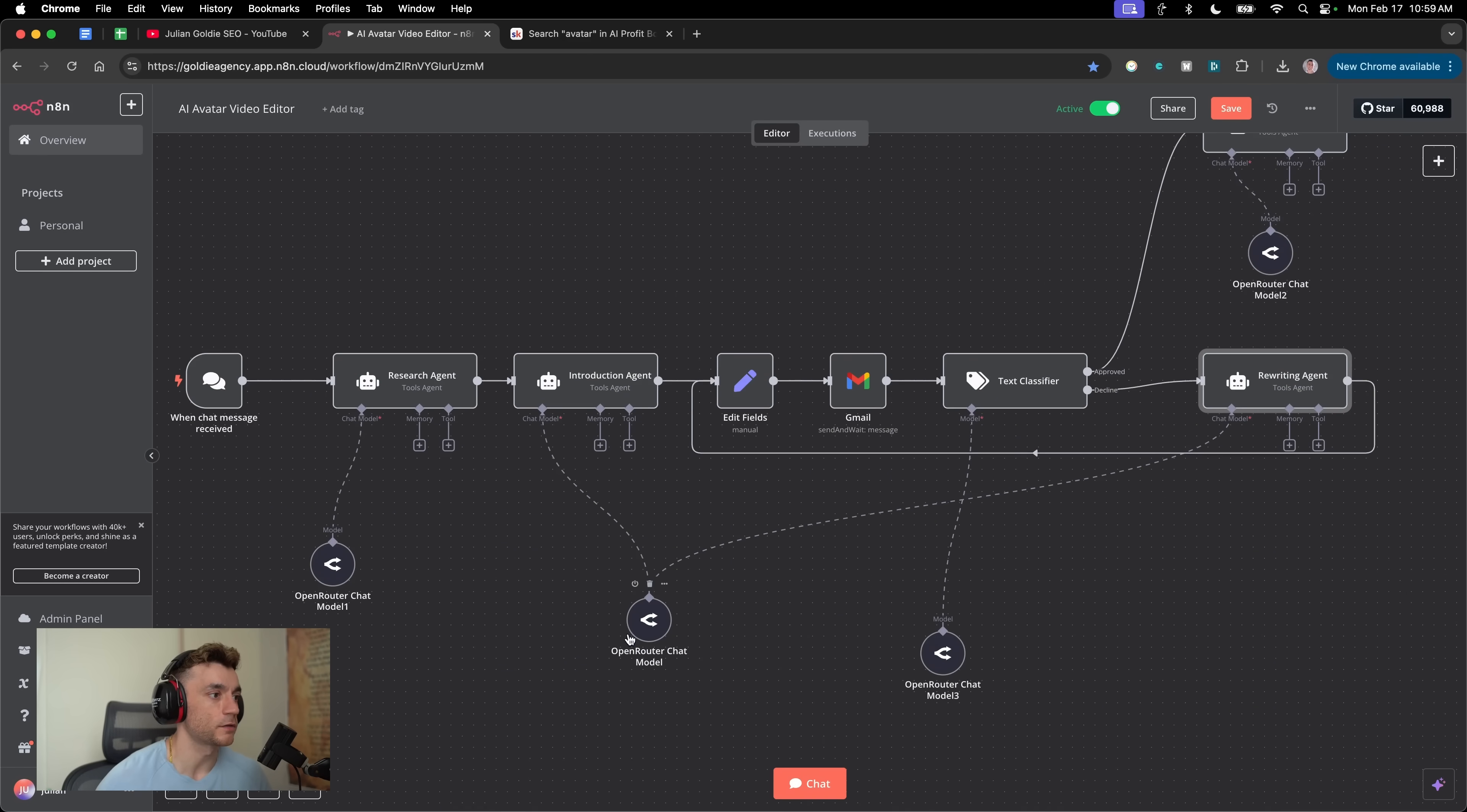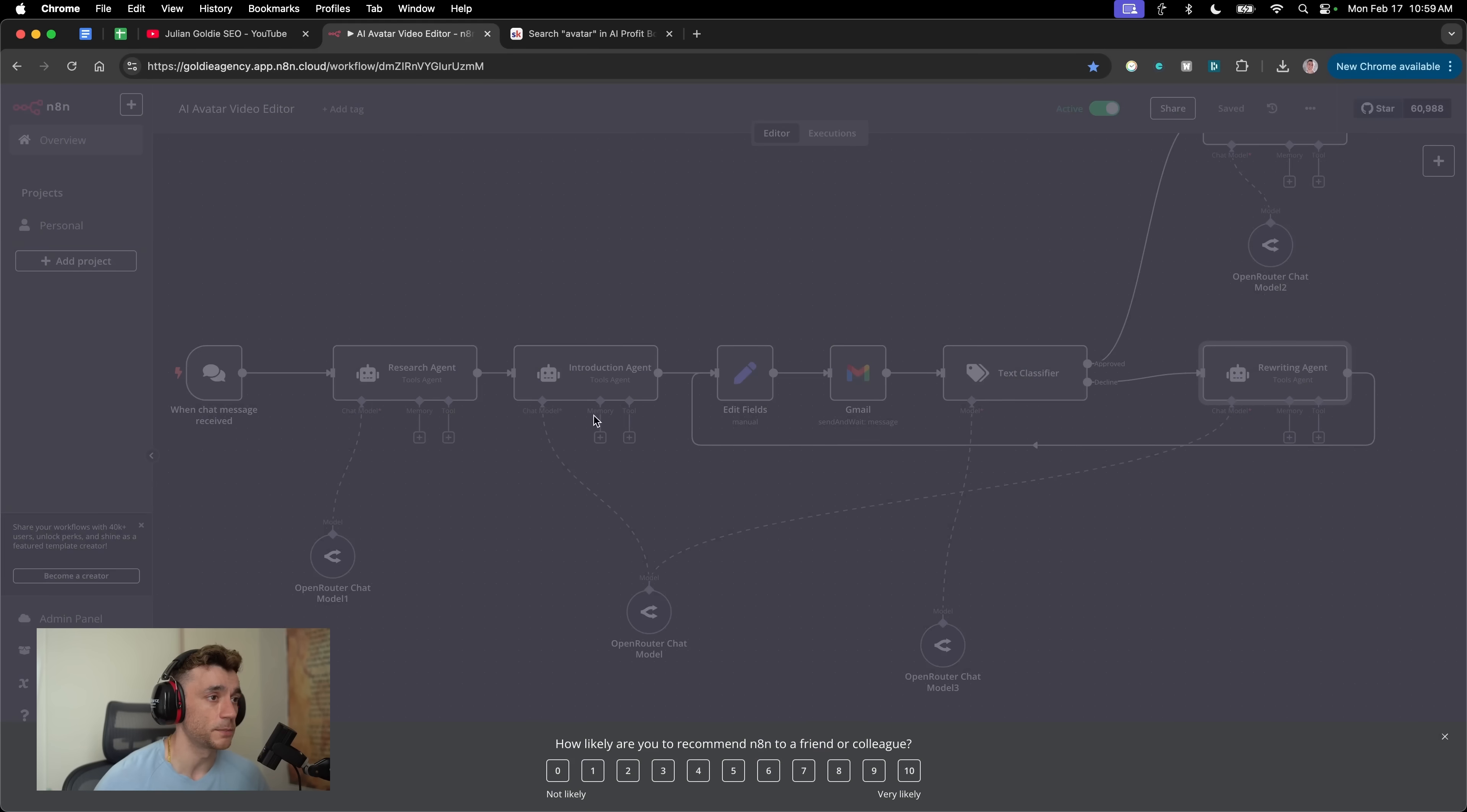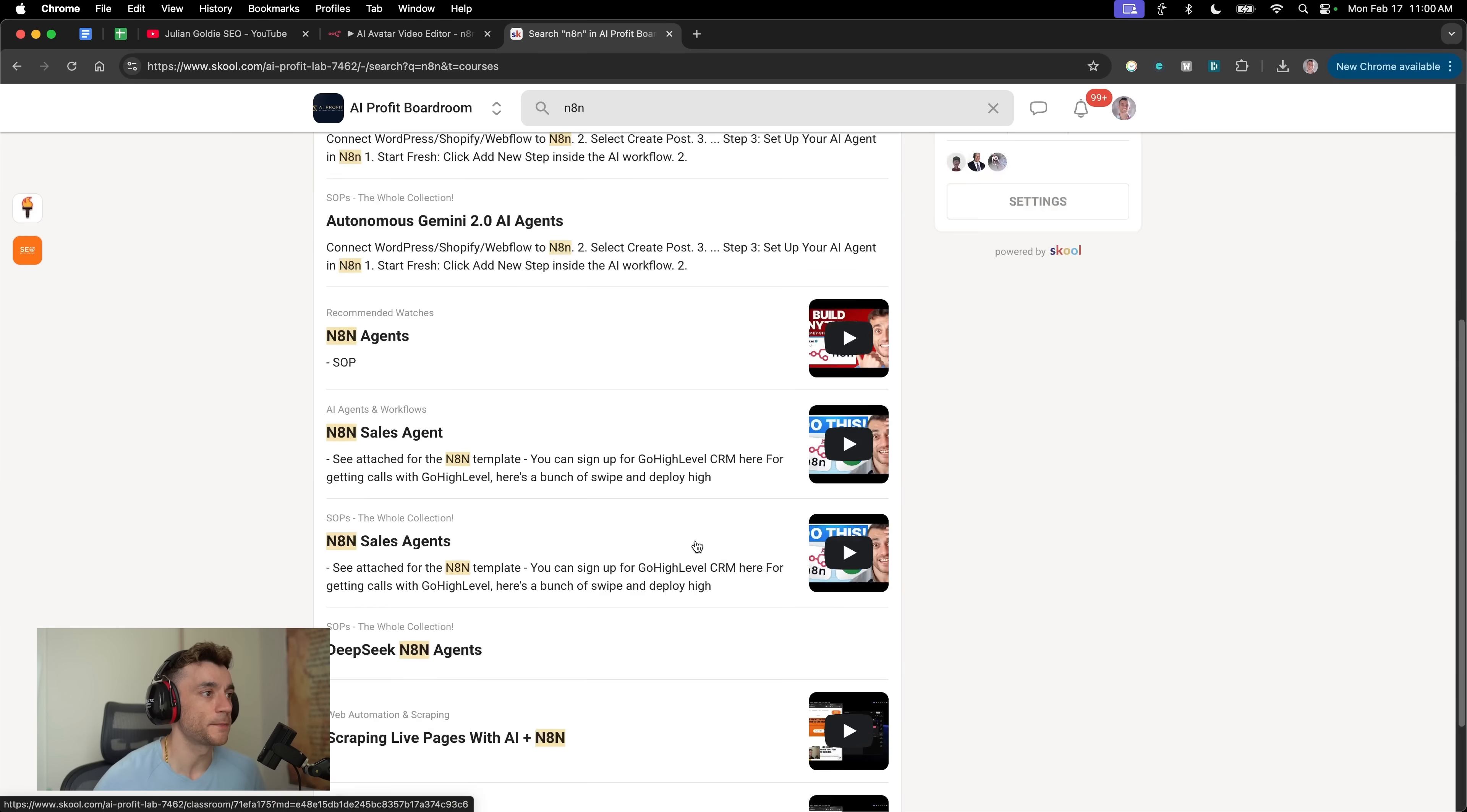That's basically the whole process. It's absolutely mind blowing. I only started using this probably about two or three weeks ago and it felt really complicated. Now it feels like you can build anything that's personalized to you in literally a few hours. And it's a lot of fun as well. It's so much fun building out these feedback loops. If you want to get all my best trainings and SAPs on N8N, you can get that inside the AI Profit Boardroom.